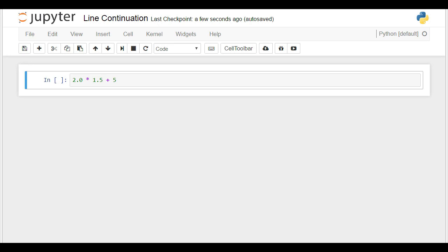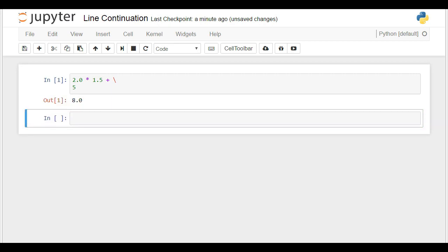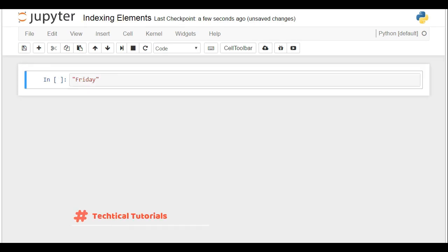I'd like to show you a neat trick that will be extremely valuable when you become an advanced Python programmer working with large amounts of code. Sometimes the length of the cell will not suffice to finish your line, or just for organizing your code, you might prefer to send part of the code to the next line. For example, 2.0 times 1.5 plus 5 could be written in two lines, and the machine could still read it as one command. This is achieved by putting a backslash where you would like the end of the first line to be — it indicates you will continue the same command on a new line.